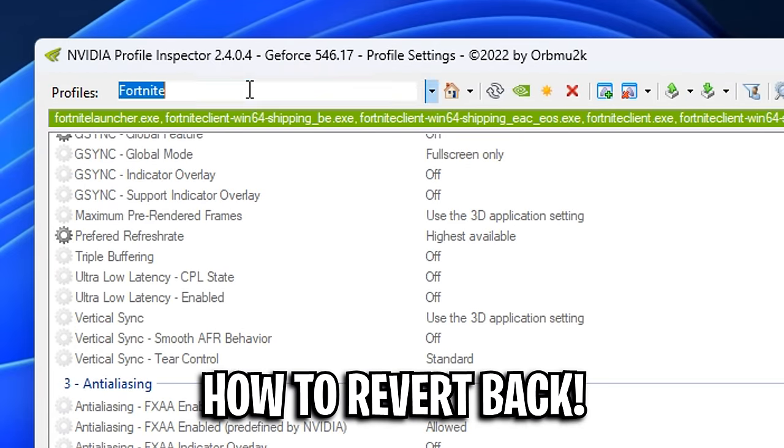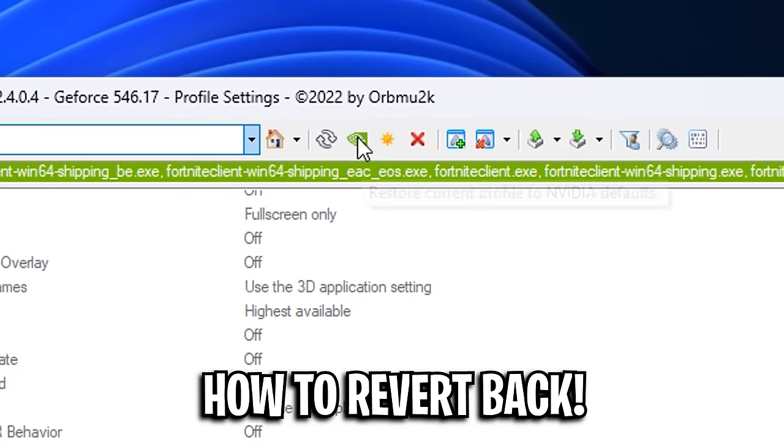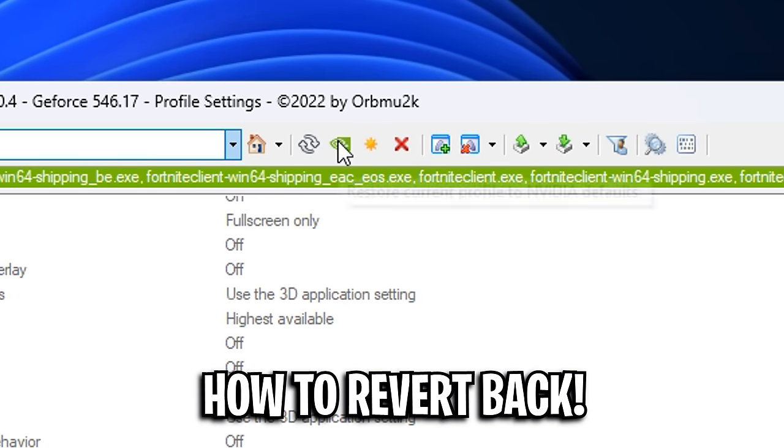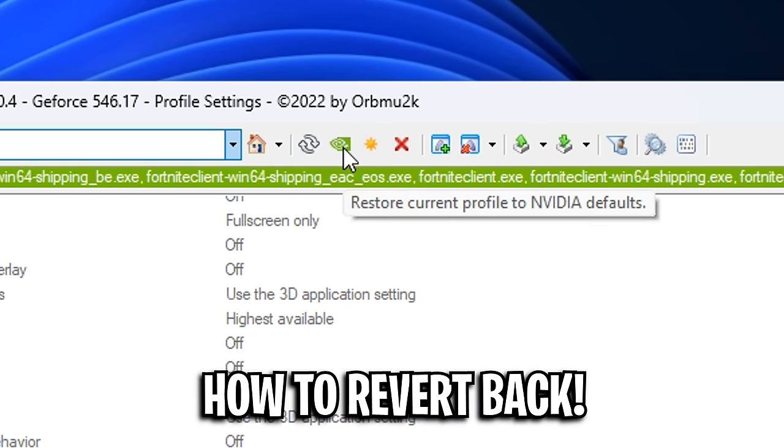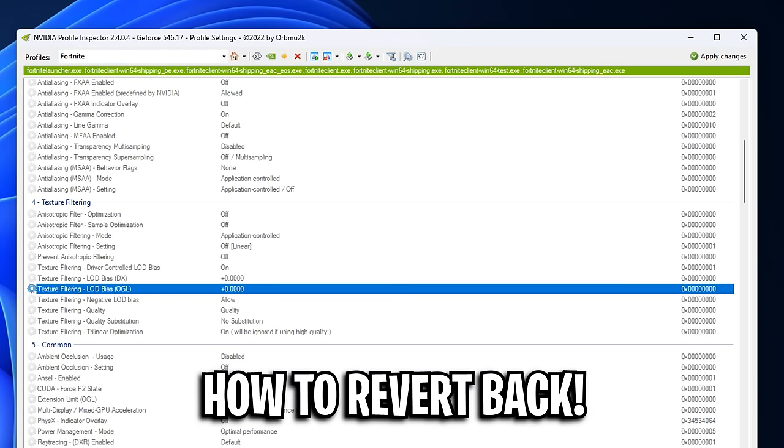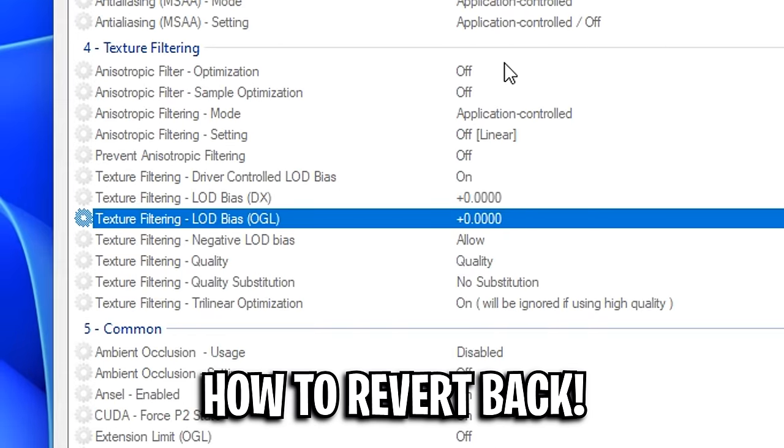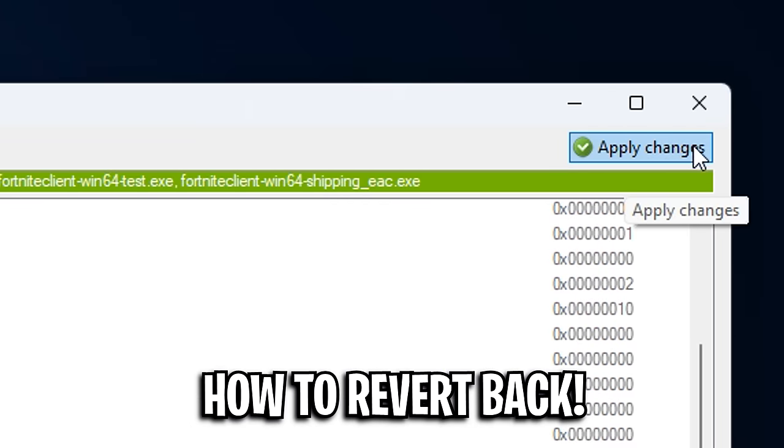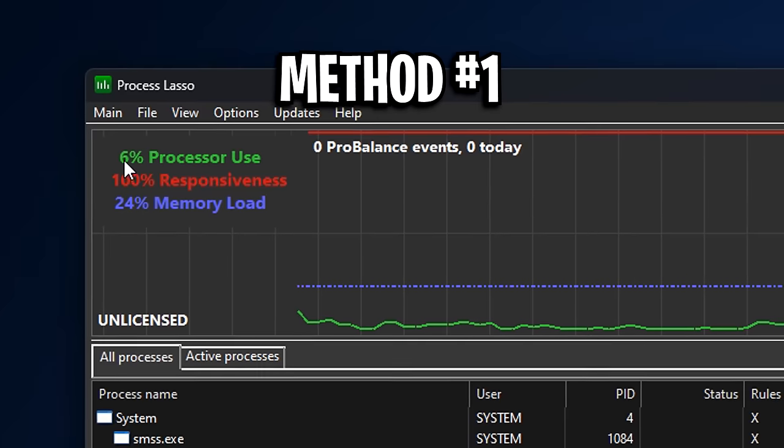Just go to the top left firstly, and make sure the Fortnite is selected with the green bar, and then simply click on this button right here, which is the green Nvidia logo. And what this will do is it'll restore all these values that we just changed back to normal. However, don't forget to click apply changes on the top right again.